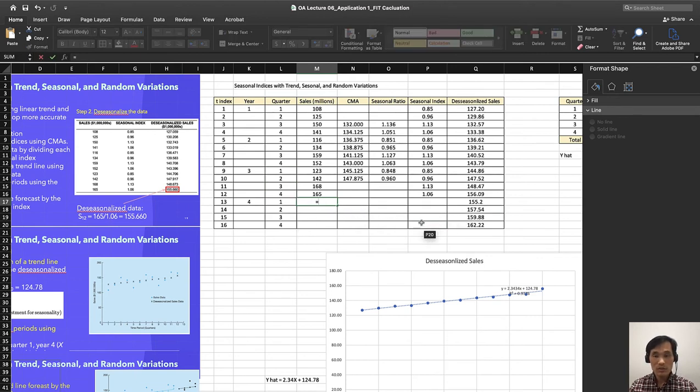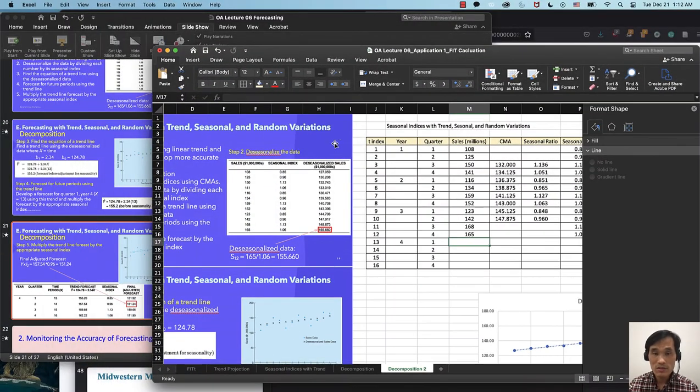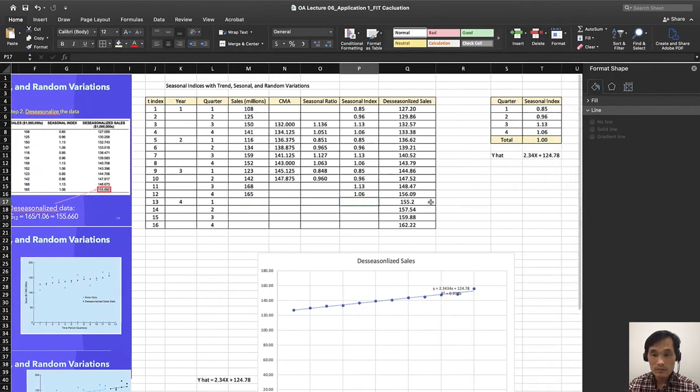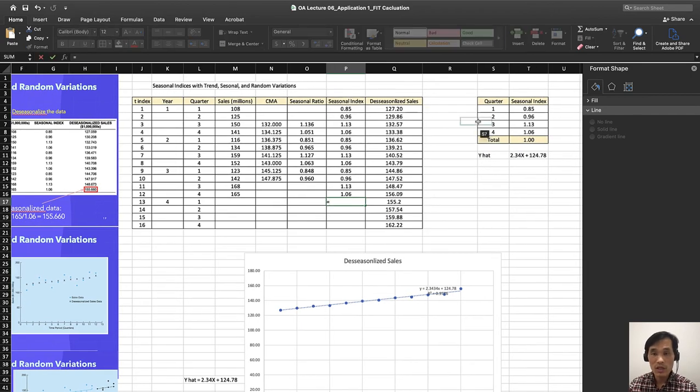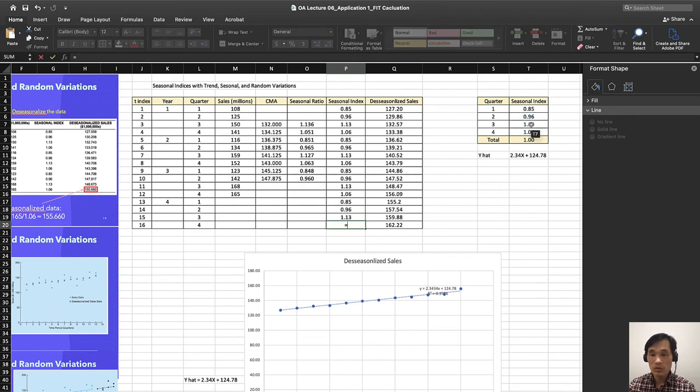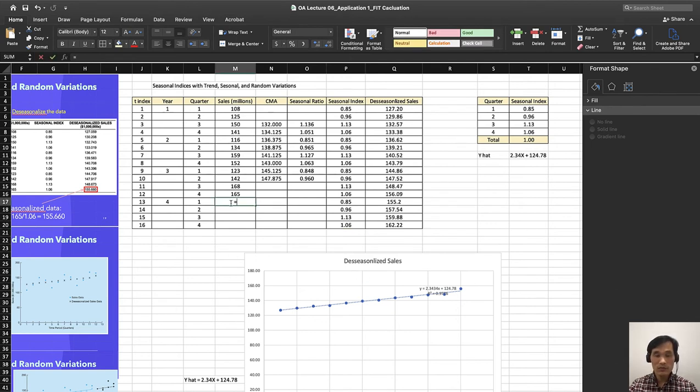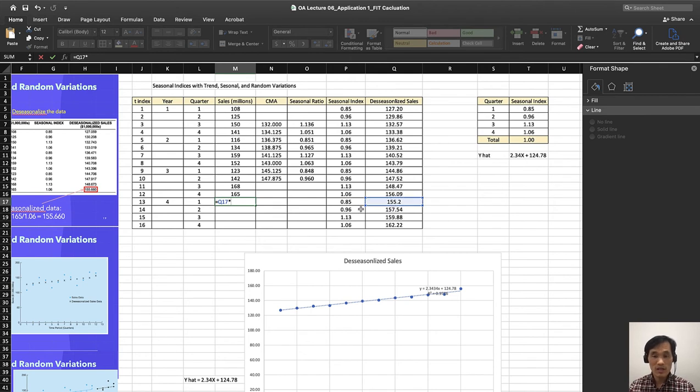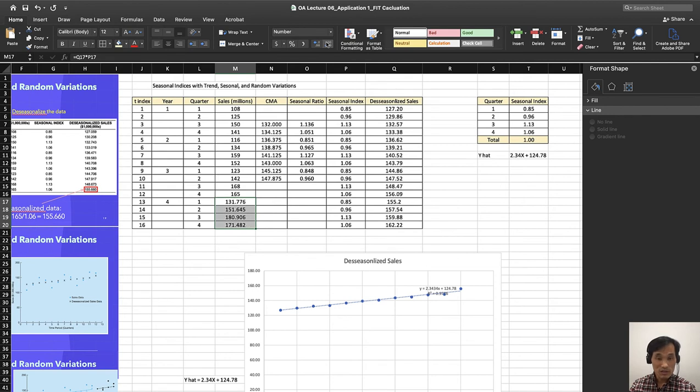Let me just do this. Make sure that you are copying the seasonal index for quarter 2 and quarter 3 and quarter 4. We have them. Now you are able to find the de-seasonalized forecast times the quarterly seasonal index, and that gives you a certain value.